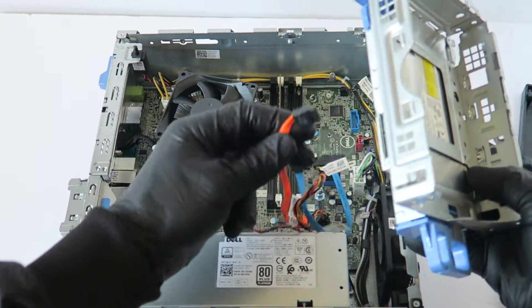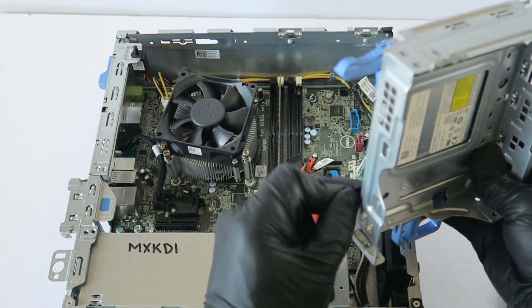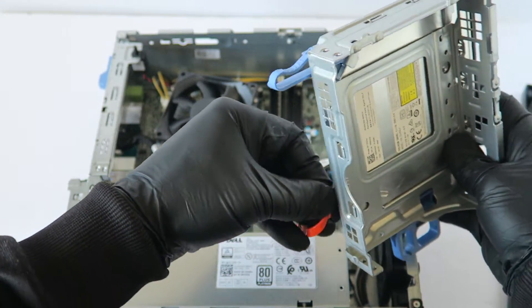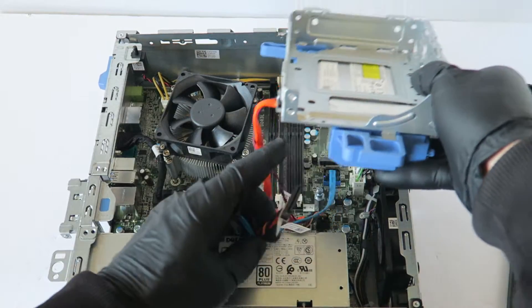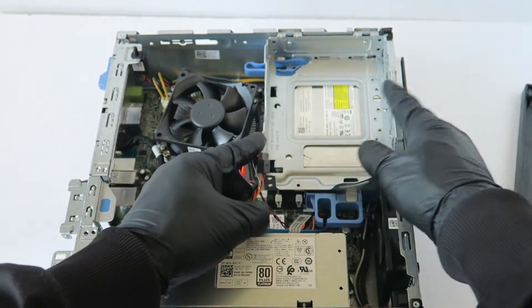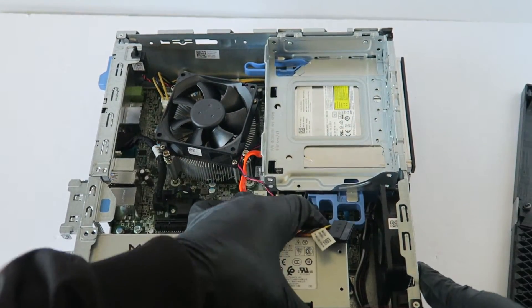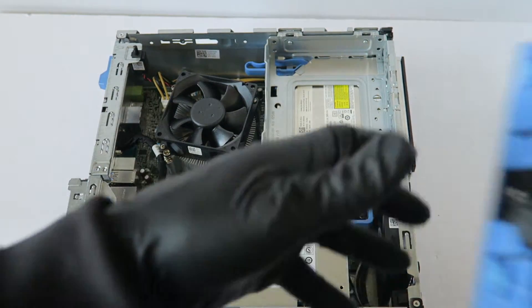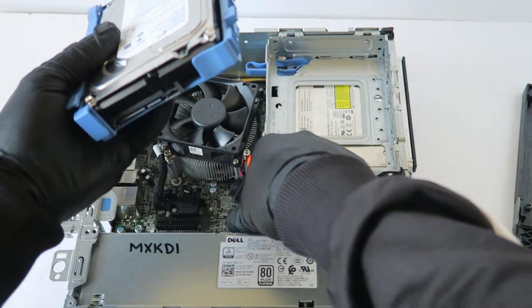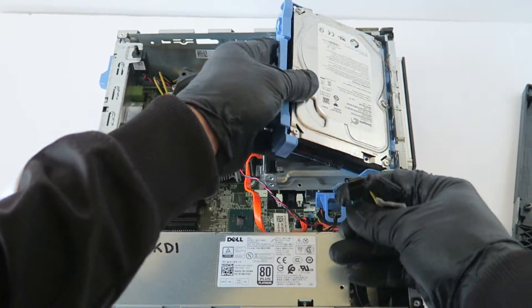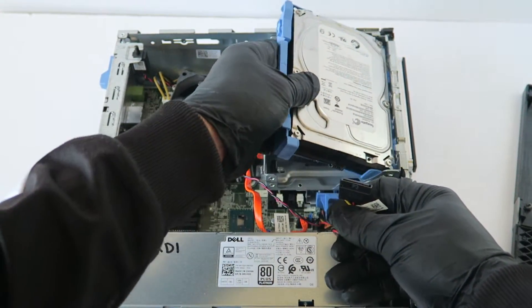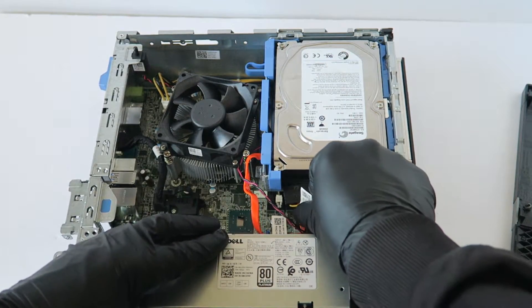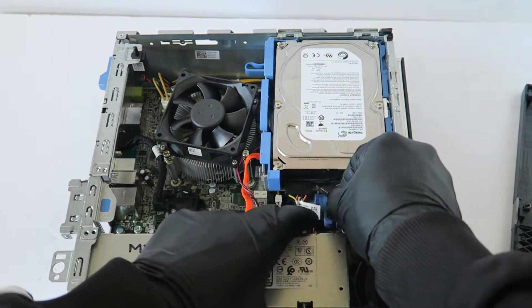Now you're going to connect the SATA power cable back to optical drive. You're going to press on the secure clip here to lock it. You connect the SATA power cable directly to the hard drive back.